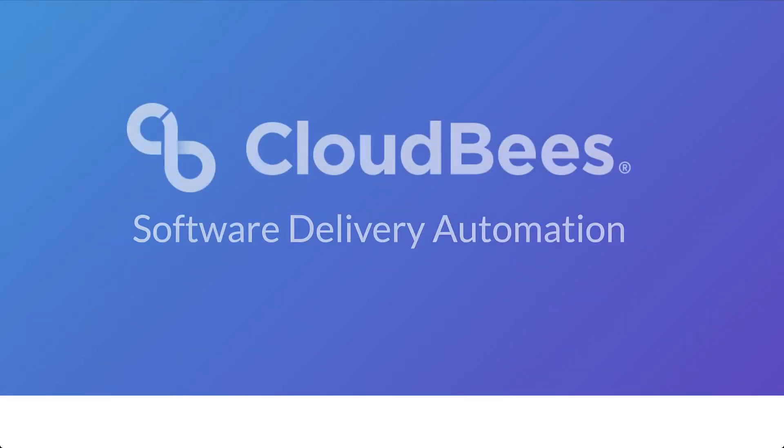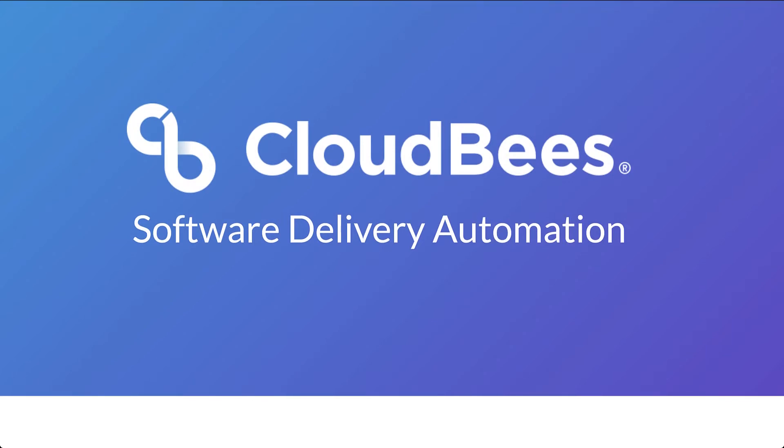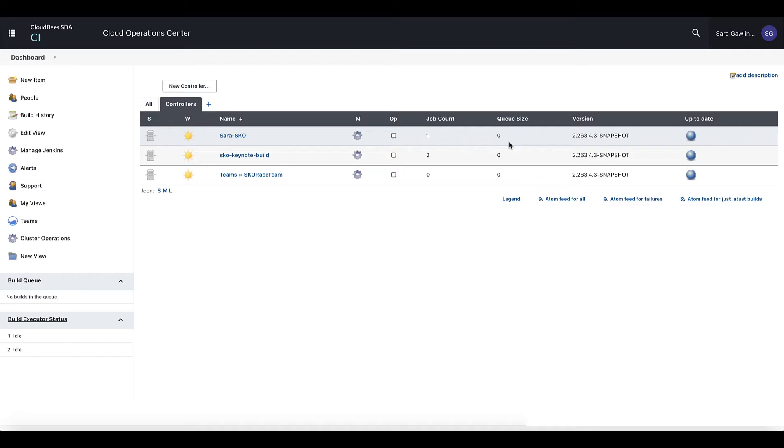CloudBees Software Delivery Automation, or SDA, provides a shared, centrally managed, self-service experience for all development teams running Jenkins. When you first log into the Continuous Integration, or CI, side of SDA, you land in Operations Center.